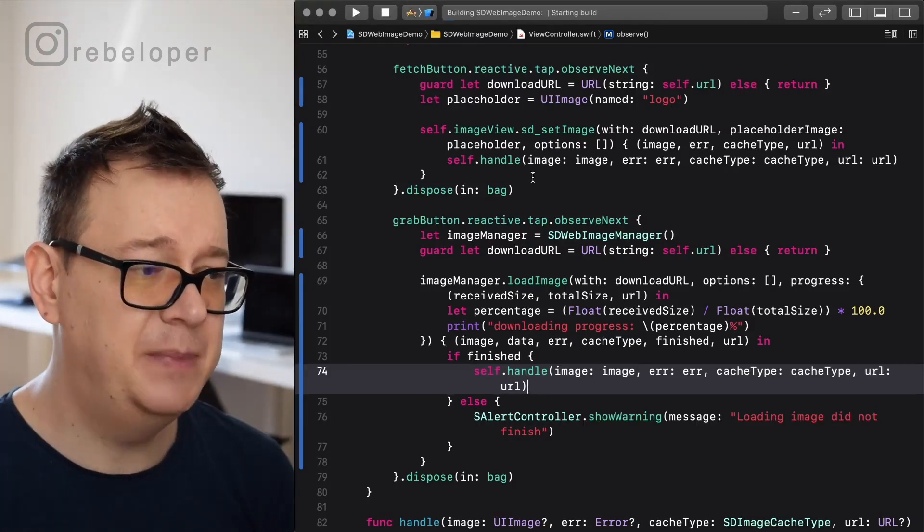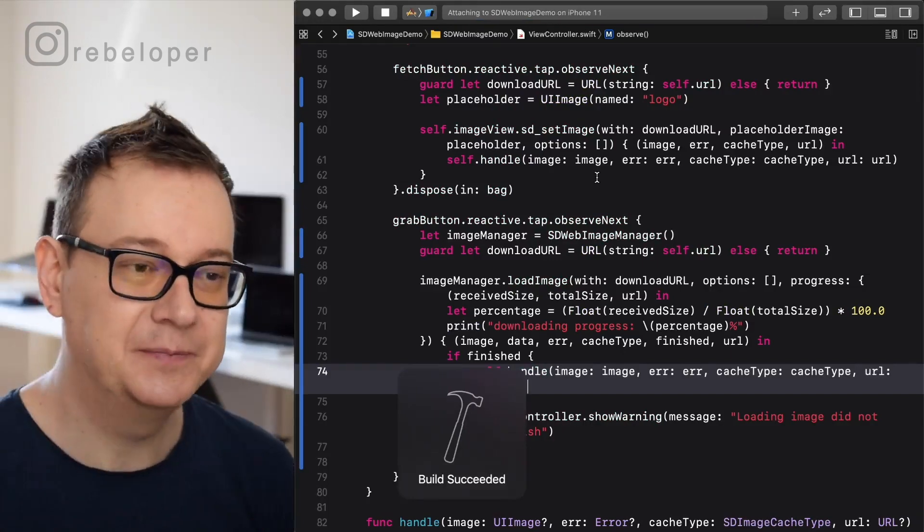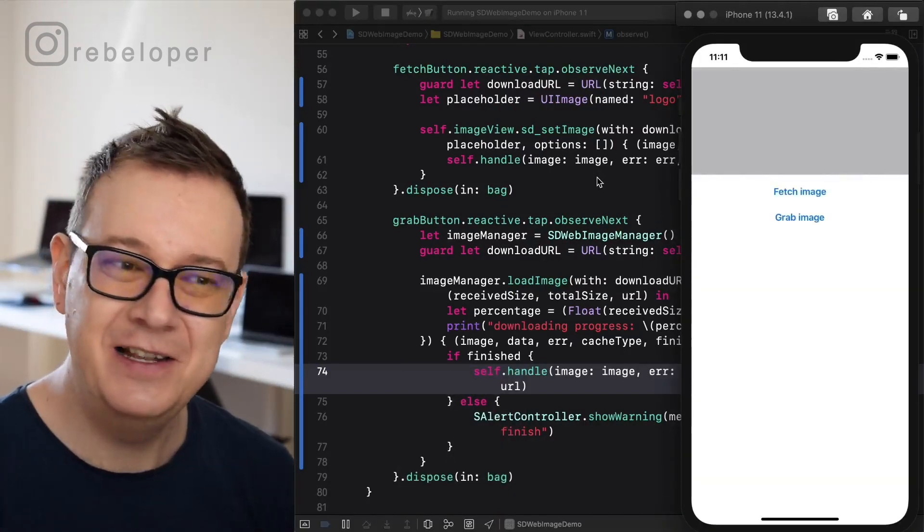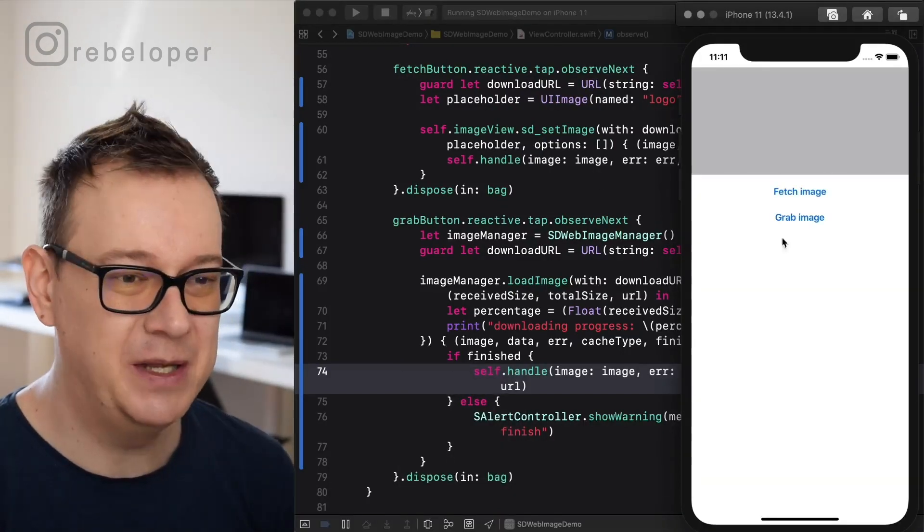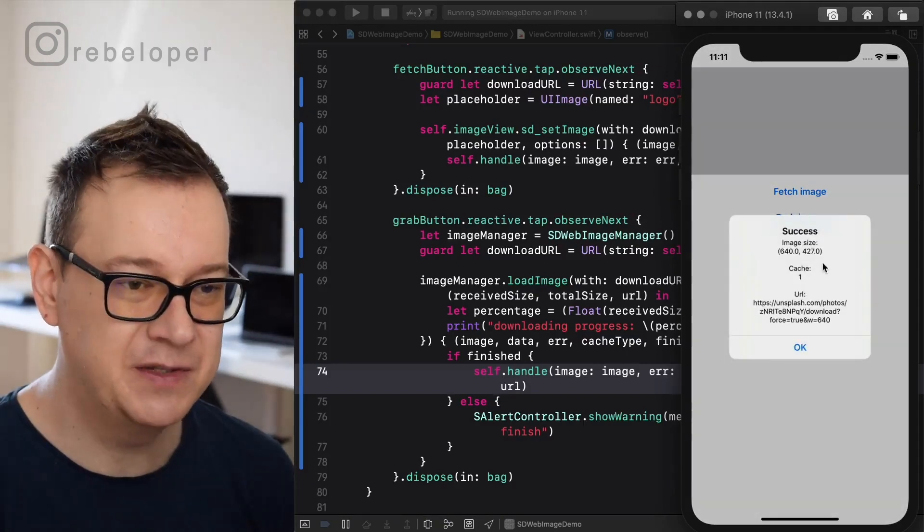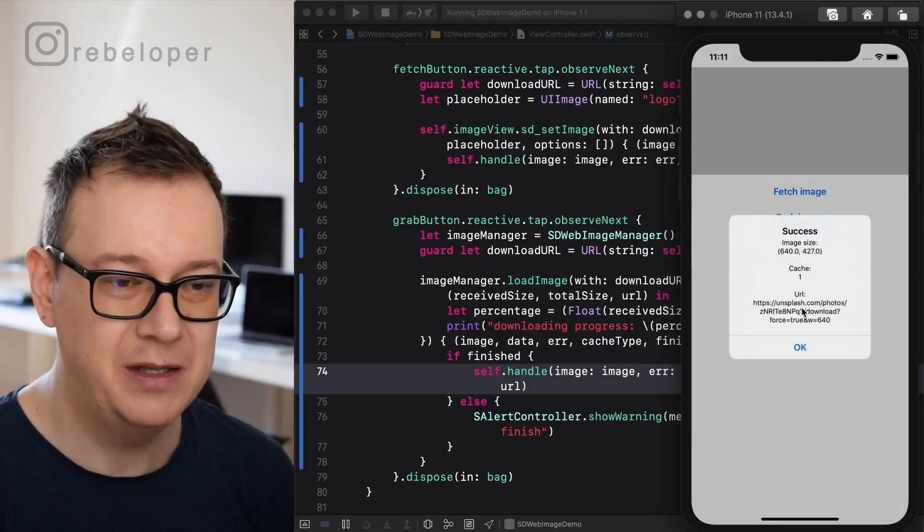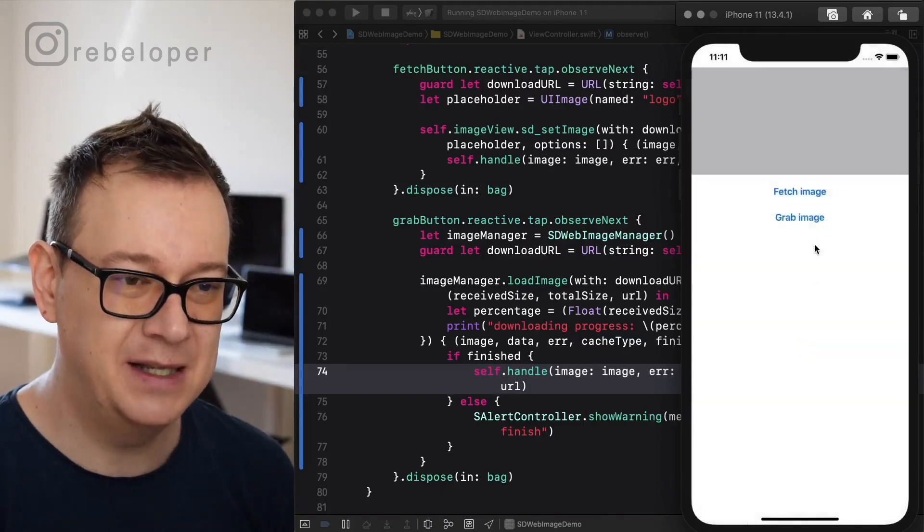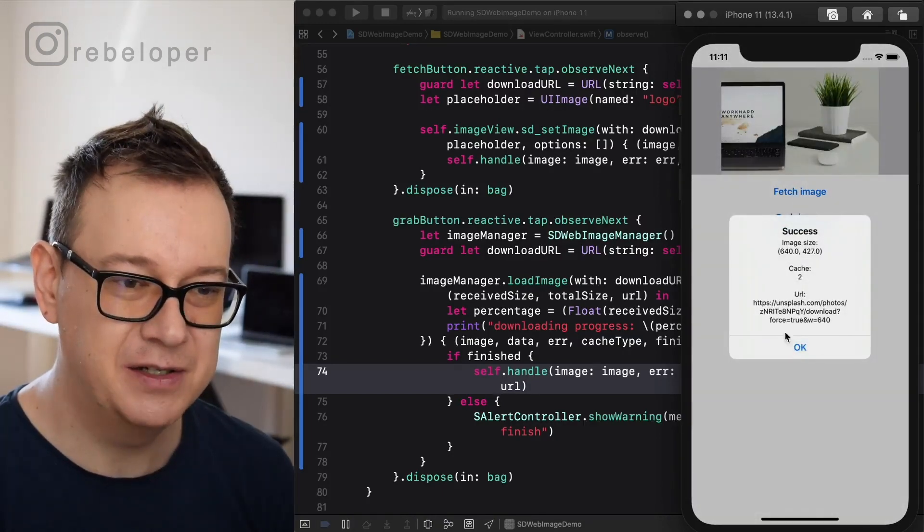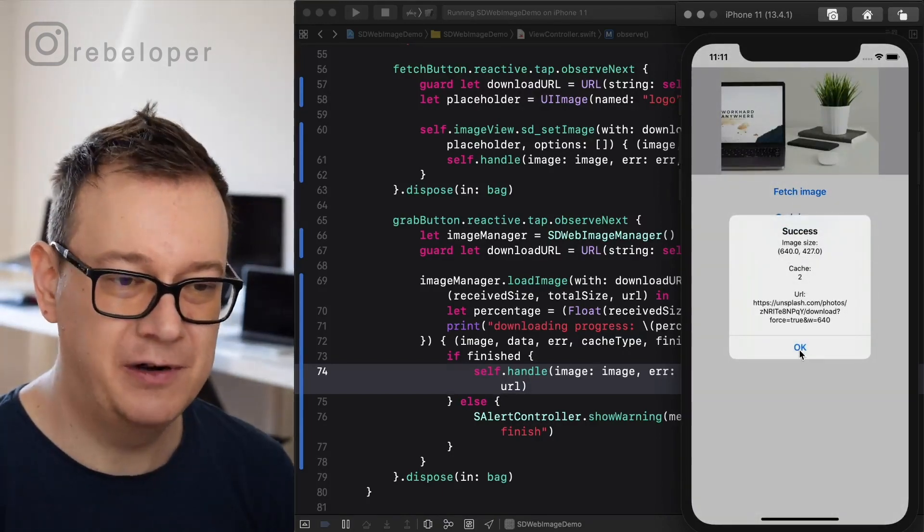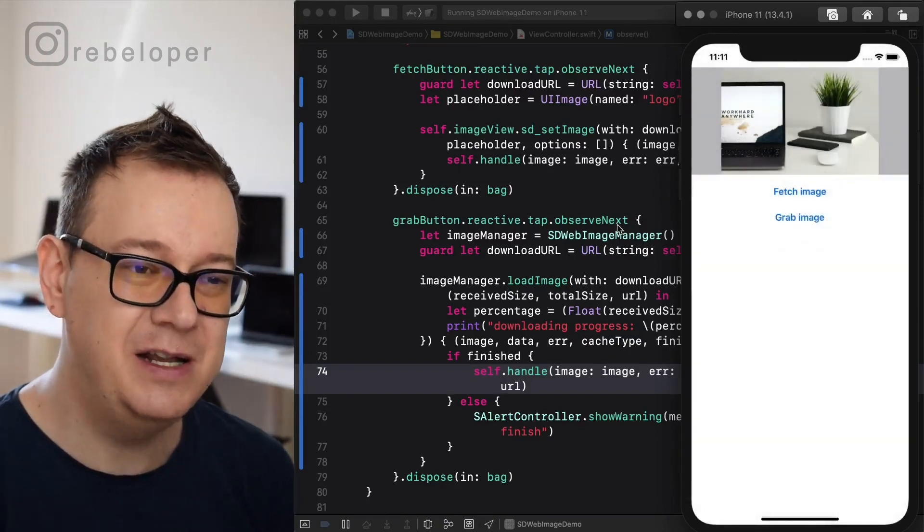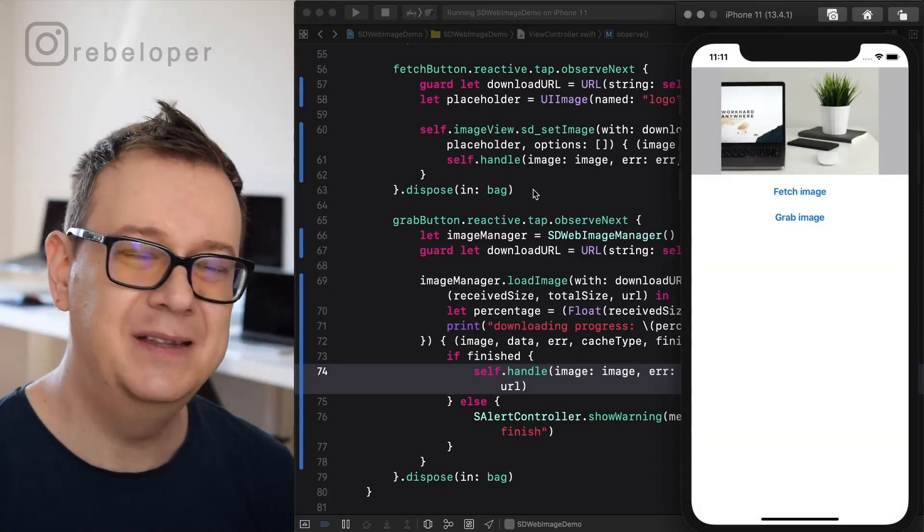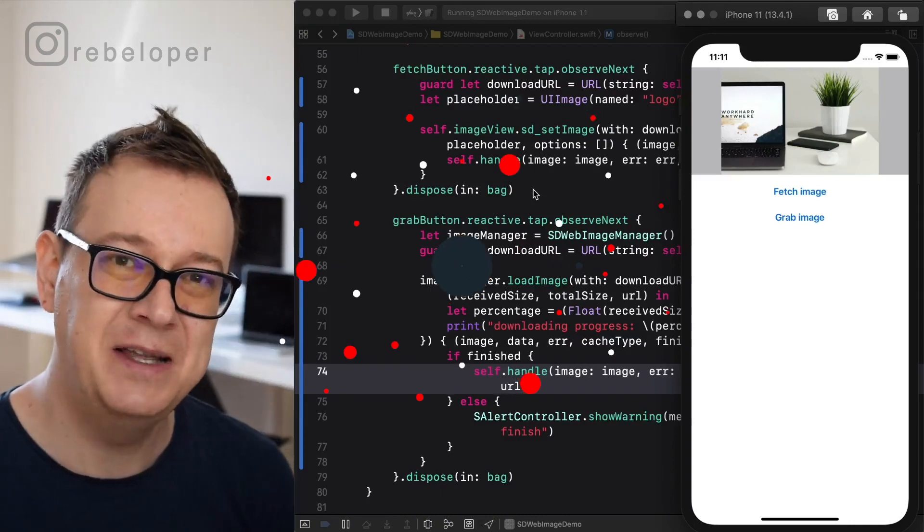Let's just build and run and see what we got. As you can see, it's really easy to use SD web image. So let's grab our image: success, cache one, and here is our URL. How awesome is that. And finally let's just fetch an image: cache two, URL, and the image size.